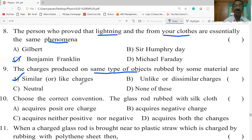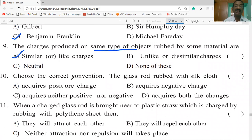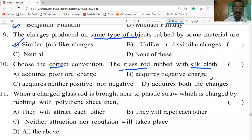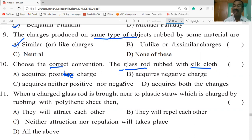Choose the correct convention: a glass rod is rubbed with a silk cloth. The glass rod acquires a positive charge — that is the correct convention by which the glass rod acquires positive charge.